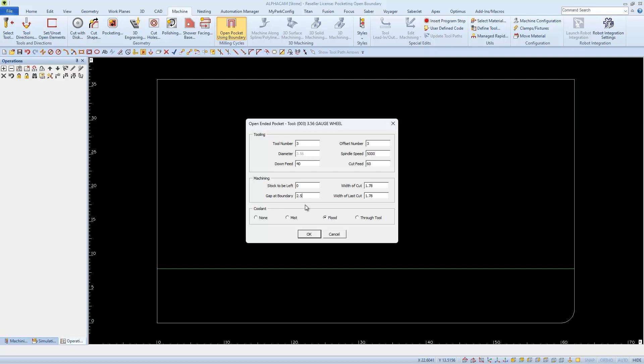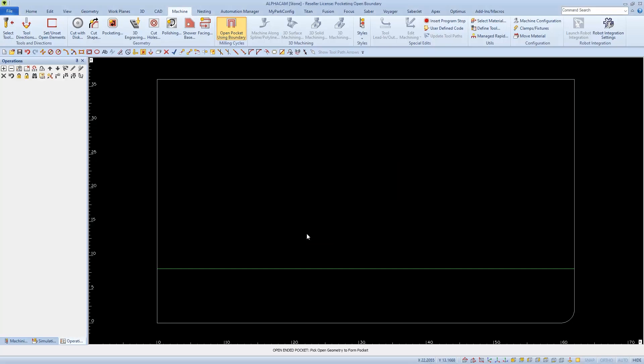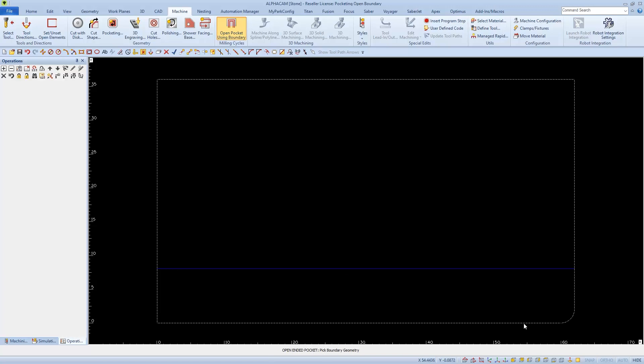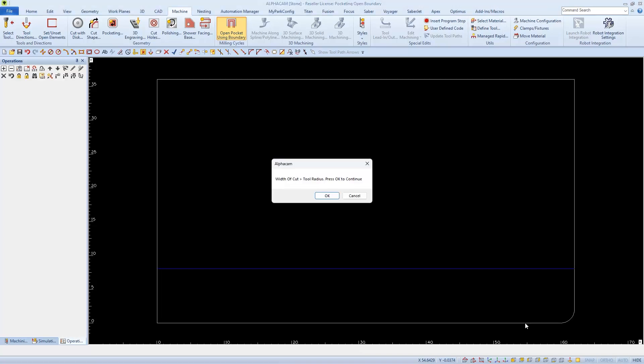And then when we click OK, we'll be asked to select our Open Geometry, which is the line that we set Tool Direction on, and then we'll be asked to select the Boundary, which will be your closed outside perimeter. In my case, the Material Layer.